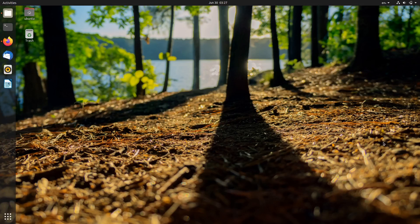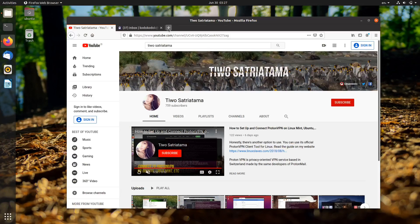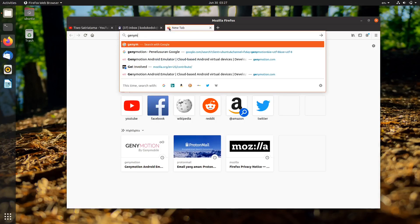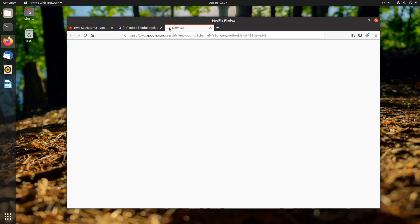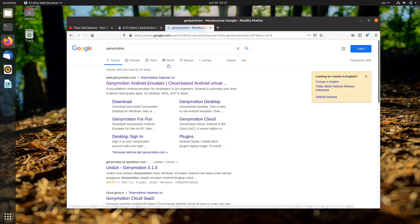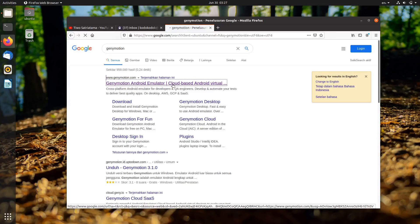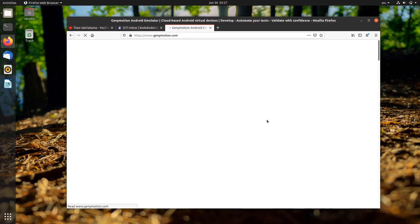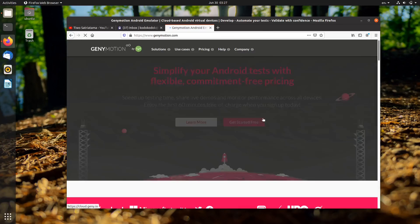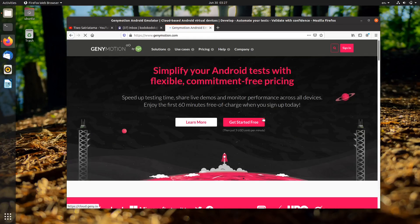Hi, welcome to my channel. Today I'm going to show you how to install Genymotion on Ubuntu and its base distributions like Linux Mint, Elementary, PopOS, Zorin, and so on.